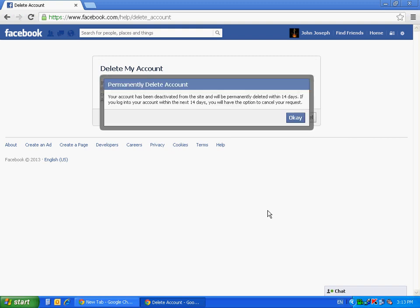Now you will receive a message saying that your account has been deactivated from the site and will be permanently deleted within 14 days.